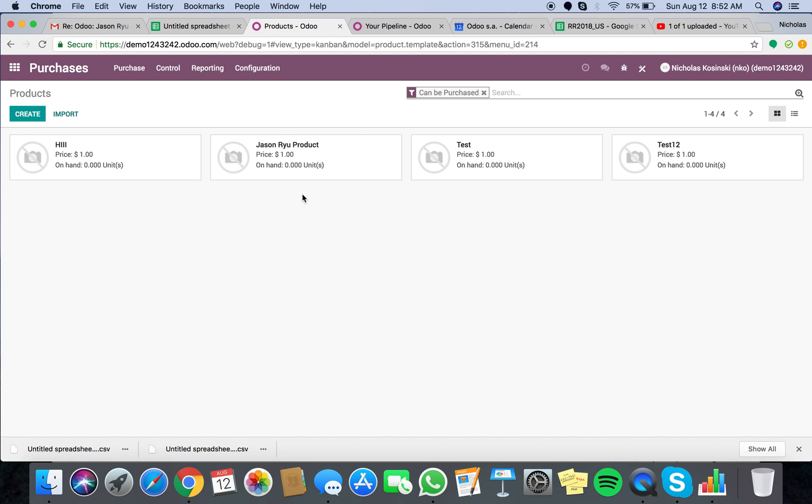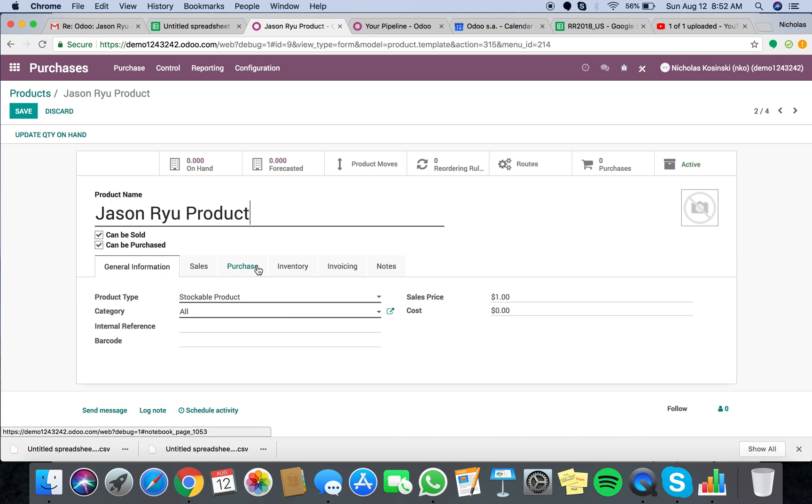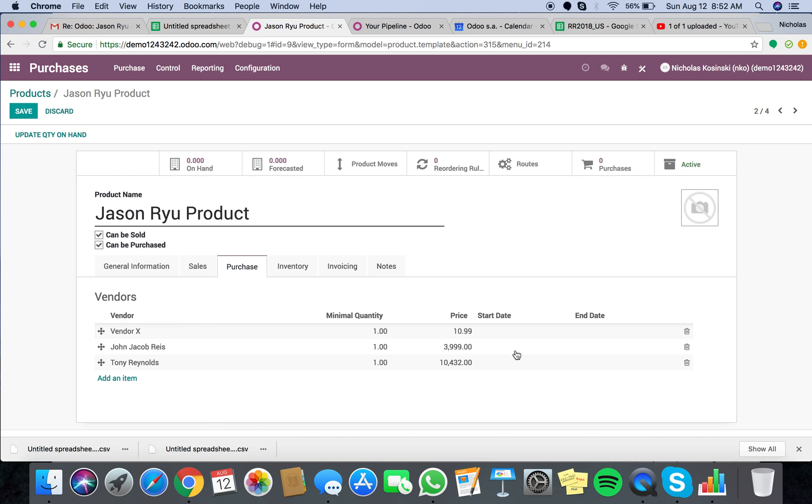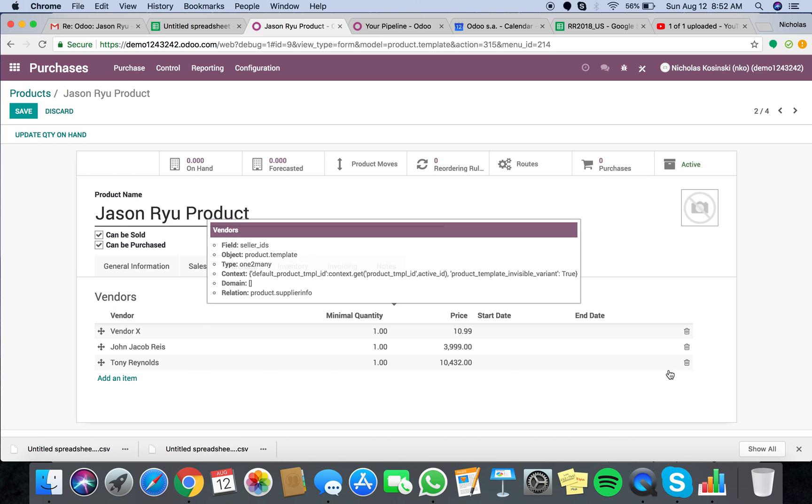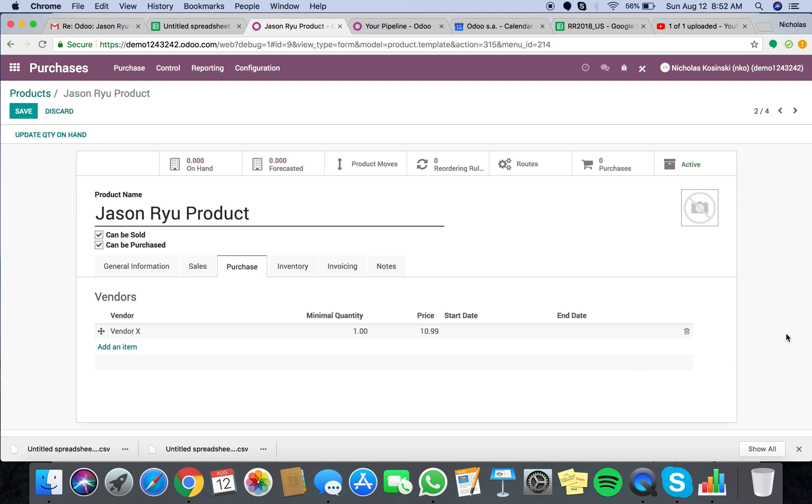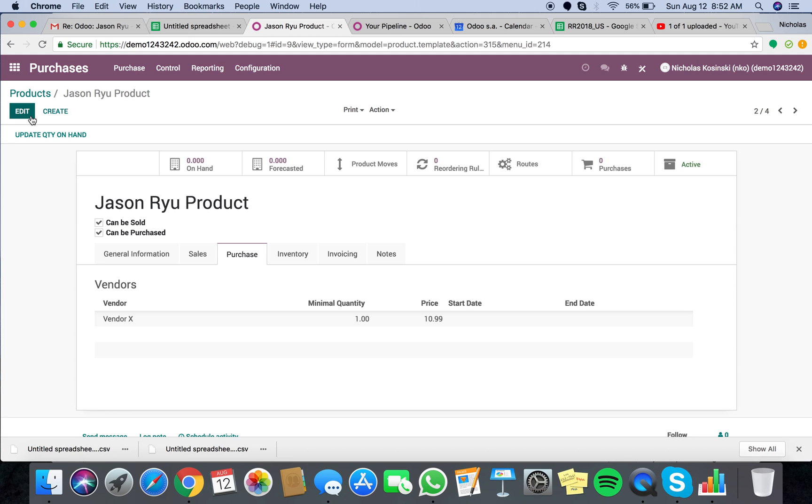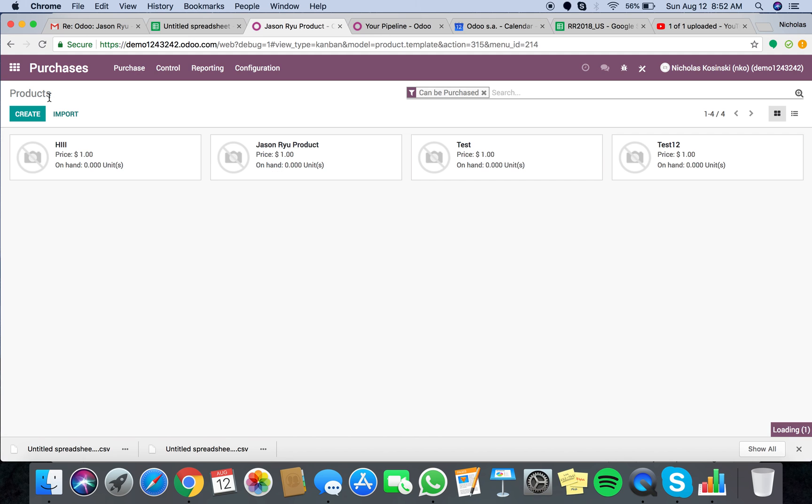So first off, let's say Jason Ryu product has a vendor on it now and you want to remove that vendor. Let's say we want to remove Tony Reynolds as a vendor because we don't buy this product from these vendors anymore. No problem. Manually do that. Just save it. It's done. Takes two seconds, two clicks.